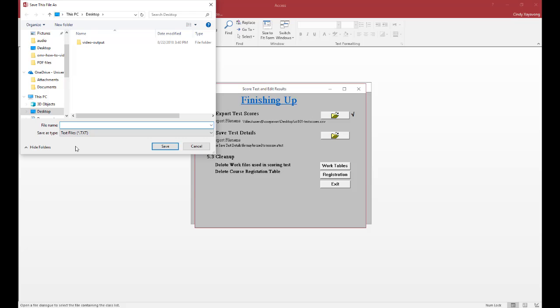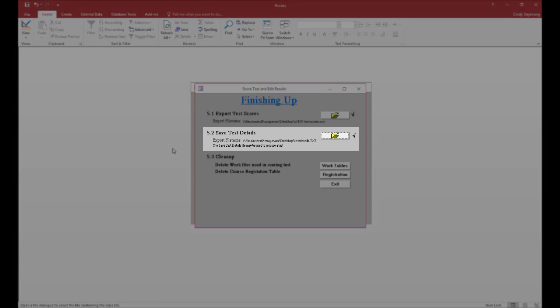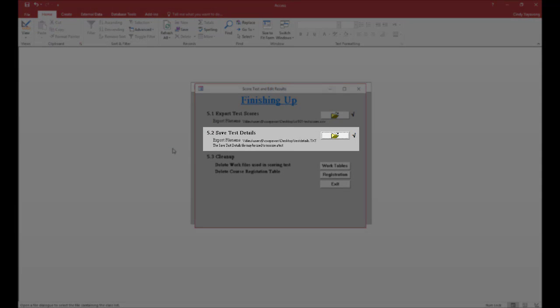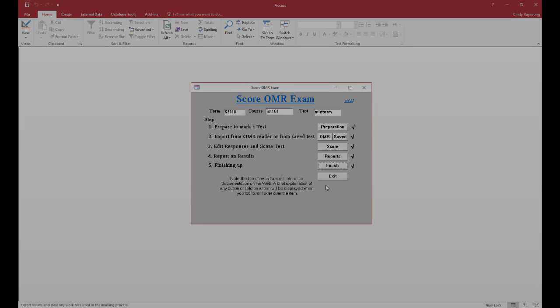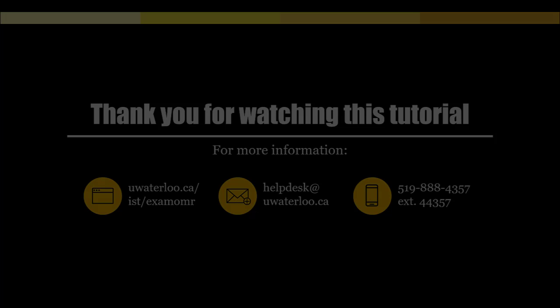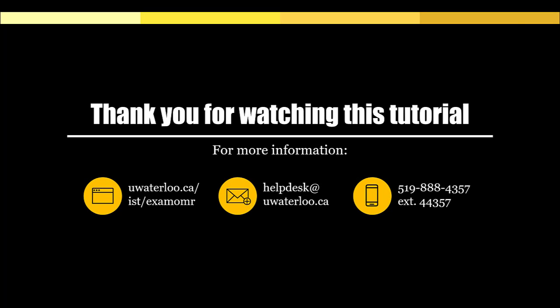Click Save. A check mark will appear beside the file folder icon, and the file name will appear under the Save Test Details heading. Click Exit. Thank you for watching this tutorial.